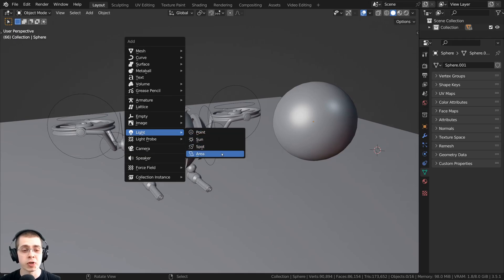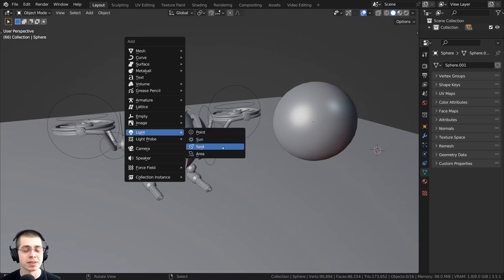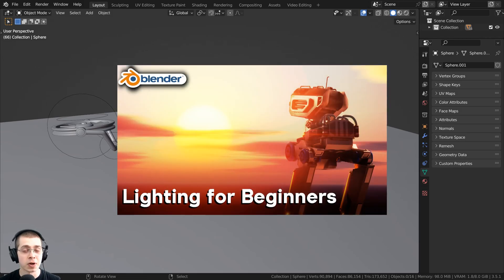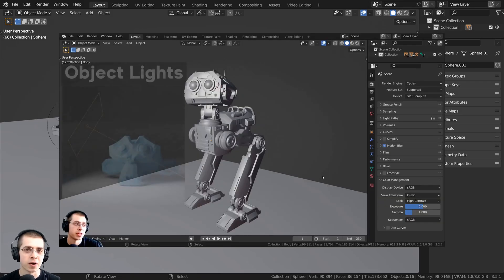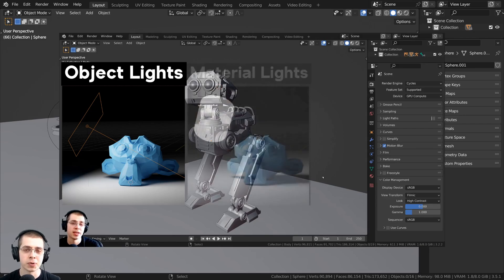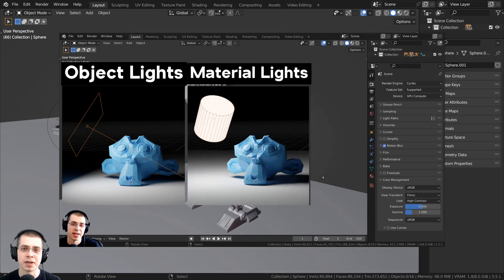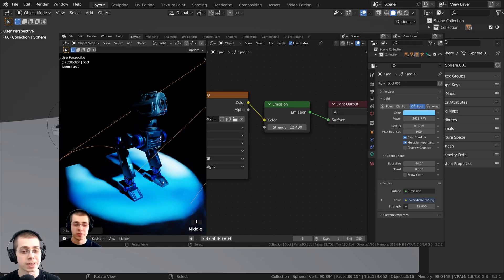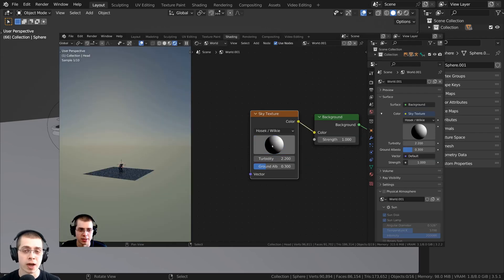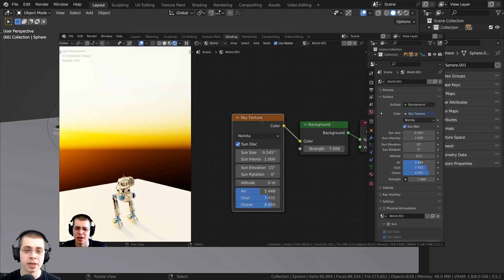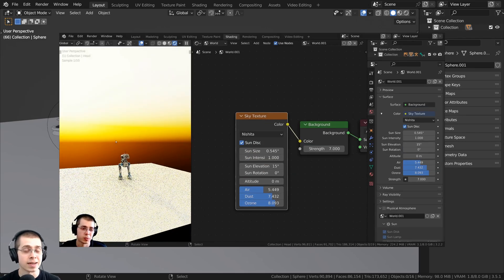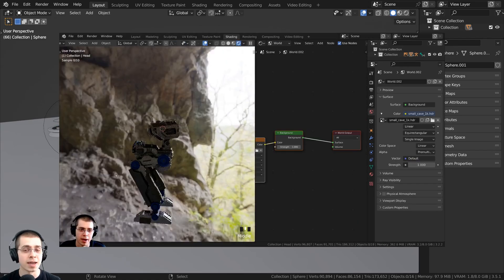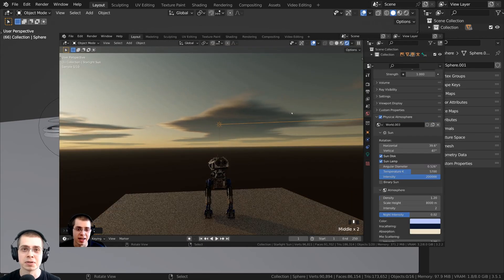In this Blender tutorial I will show you how to use Blender's four light objects. If you'd like to learn all the basics of lighting in Blender, definitely check out my lighting for beginners tutorial with the link in the description. In that video, as well as going over the light objects in Blender, I also show you how to use material lights and world lights, how to add in HDRIs, and many other lighting features in Blender.